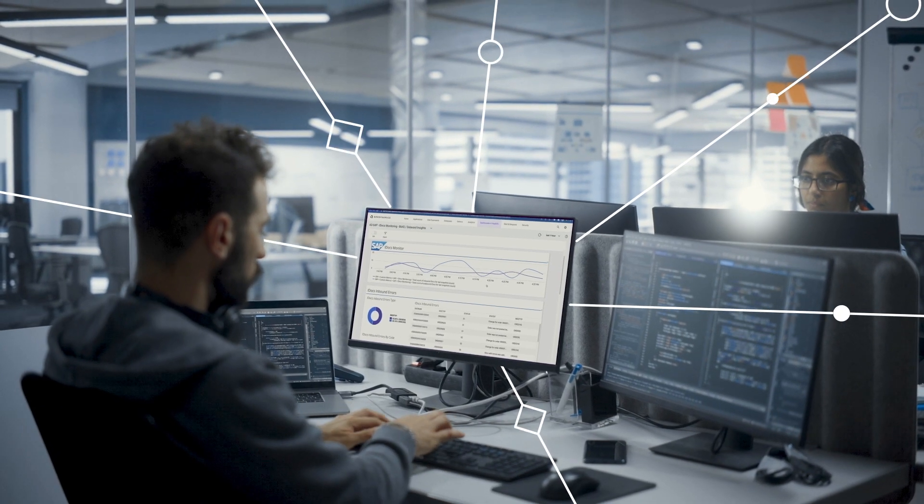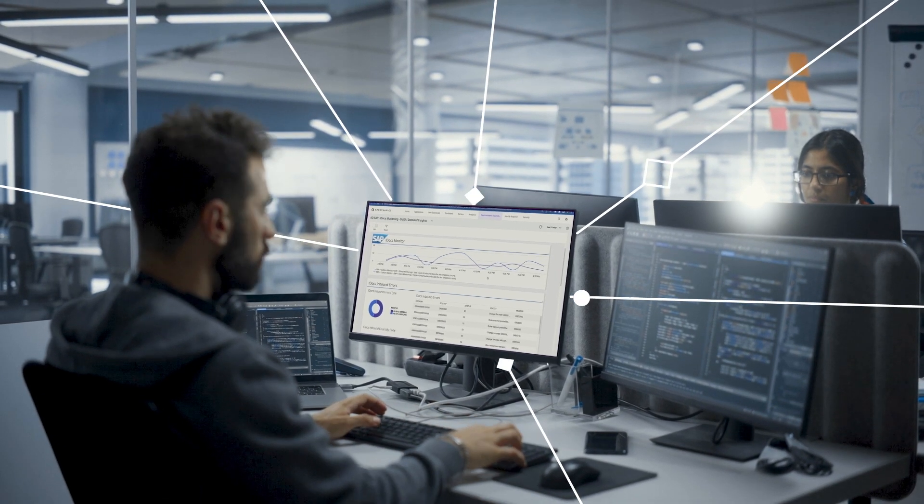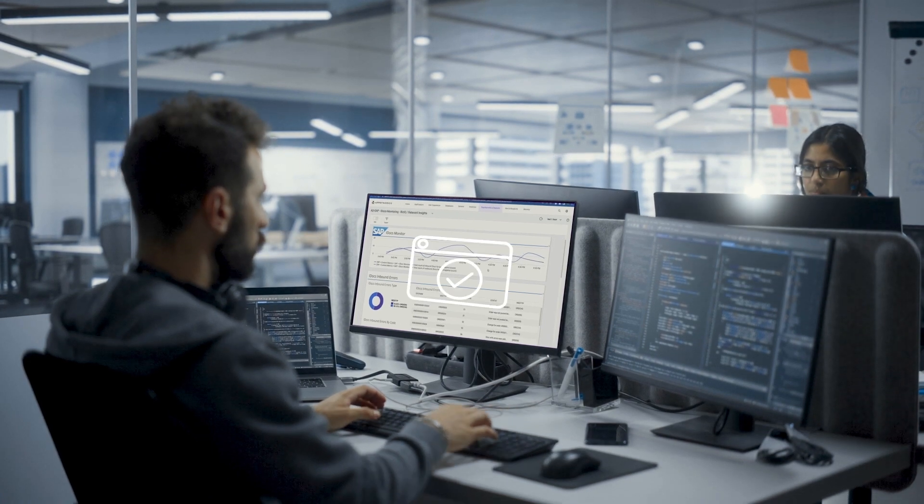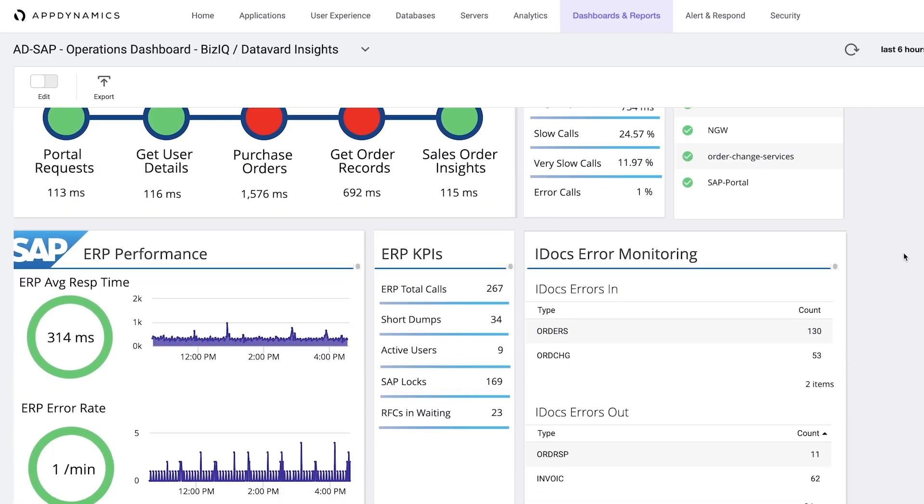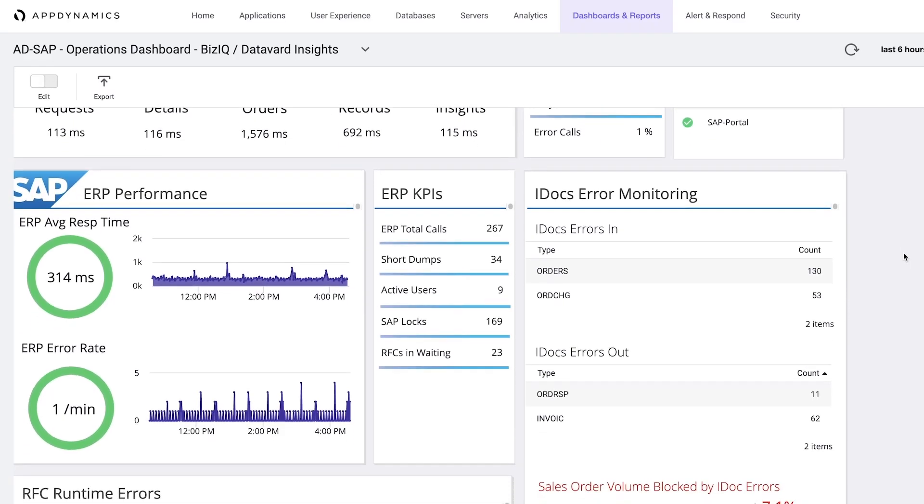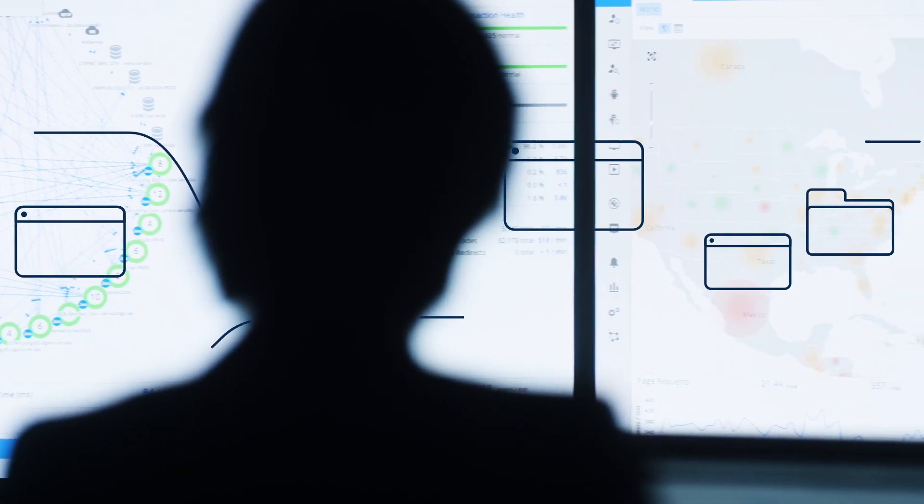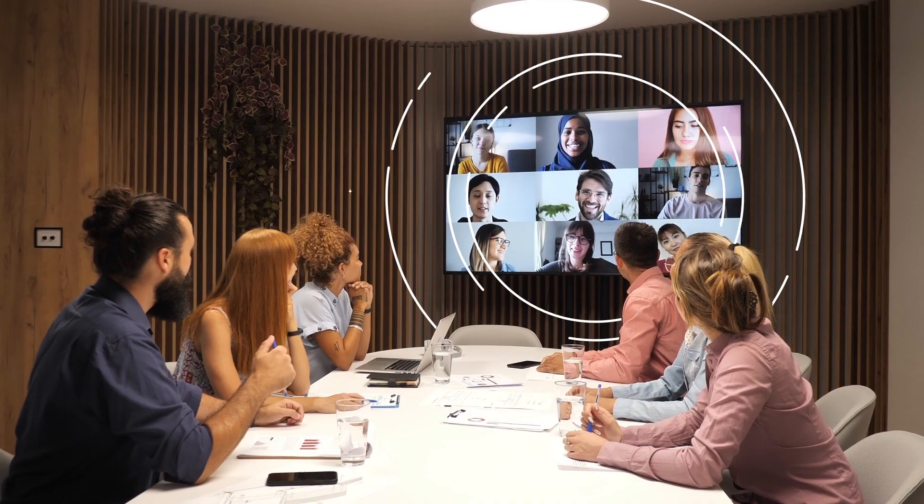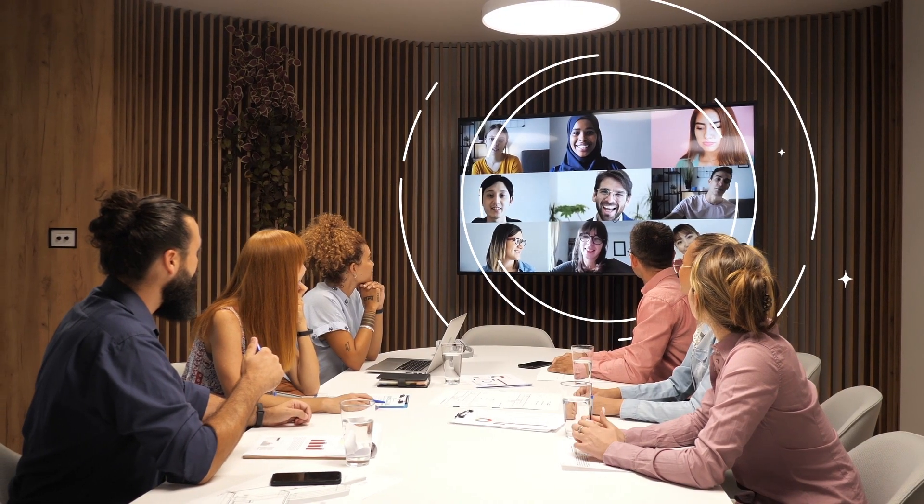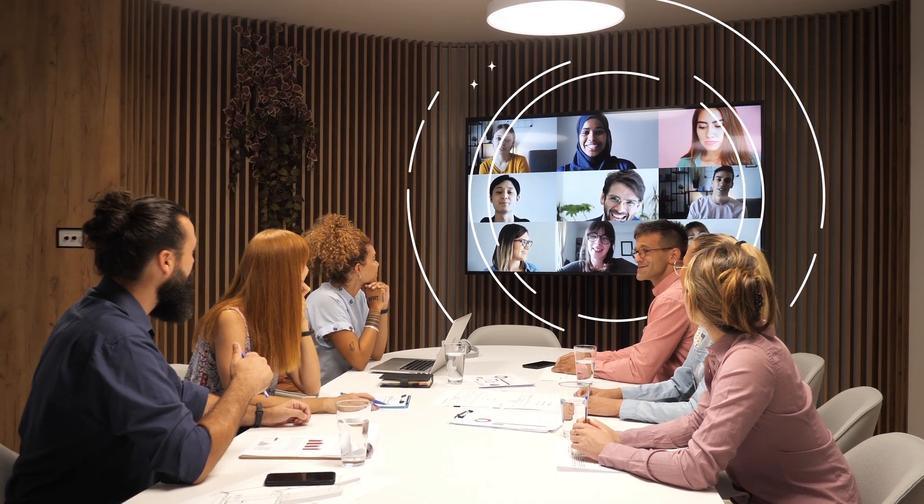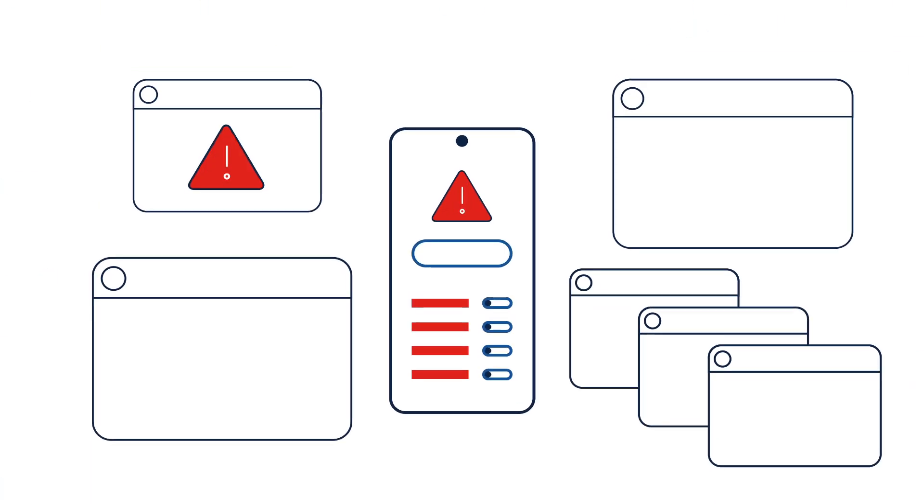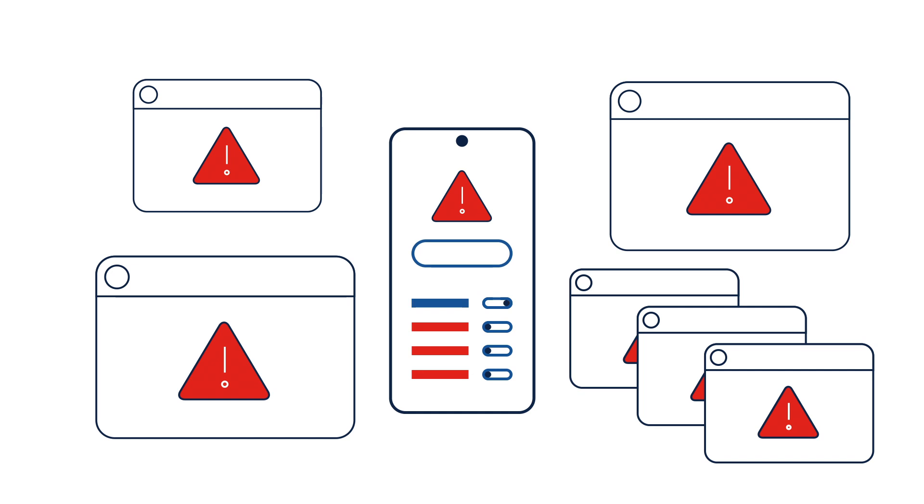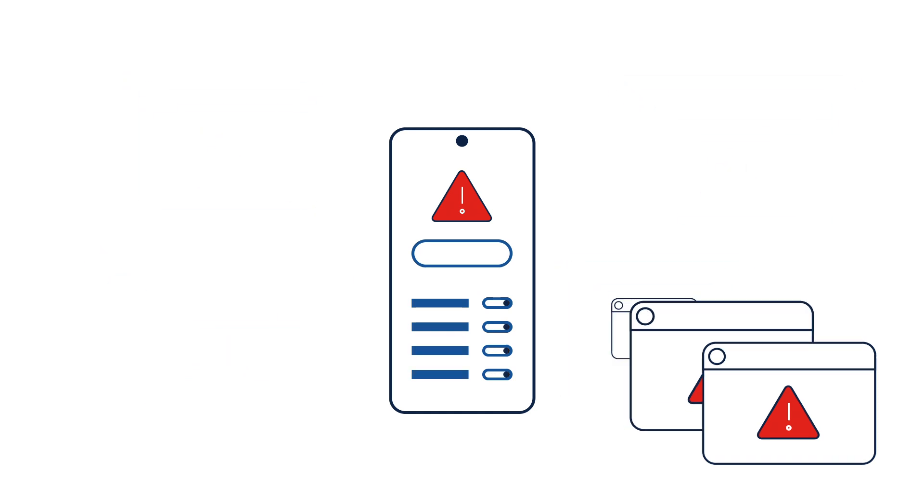With Cisco AppDynamics, you can get to root cause swiftly, all within one streamlined, integrated dashboard. You can break down the silos between teams and give everyone across the org one holistic view and stem the tide of overwhelming, often contradictory system alerts.